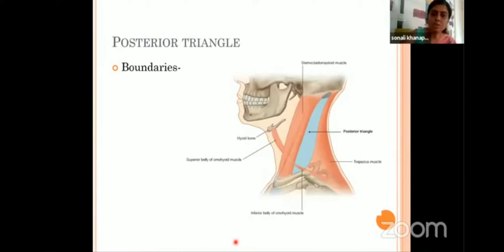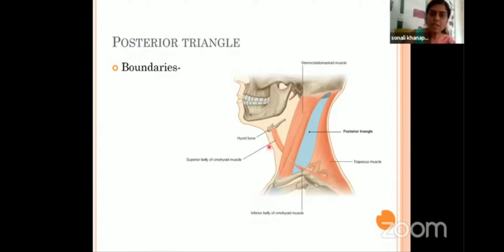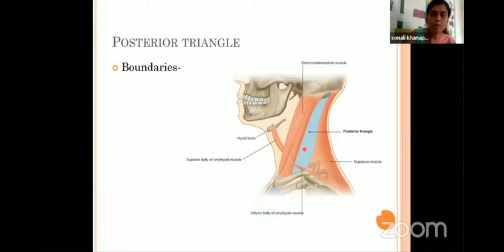The sternocleidomastoid is the first muscle that you all study. It divides the neck region into anterior and posterior parts. If we talk about the posterior triangle, it is a triangle present between the sternocleidomastoid. It has got an anterior boundary, posterior boundary, and the apex which is superiorly placed where these two muscles meet, while the base is inferiorly placed and formed by the middle one-third of the clavicle.